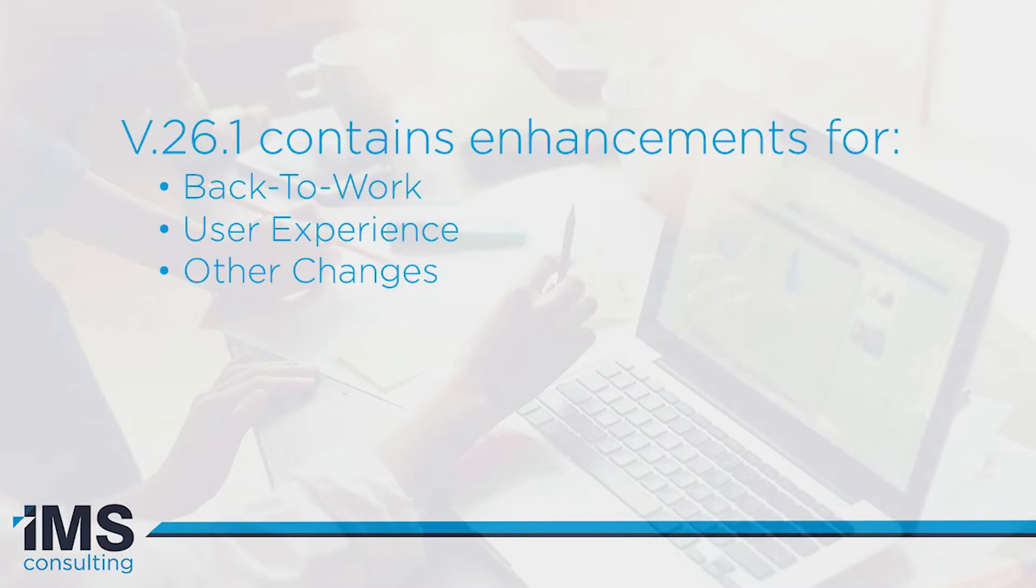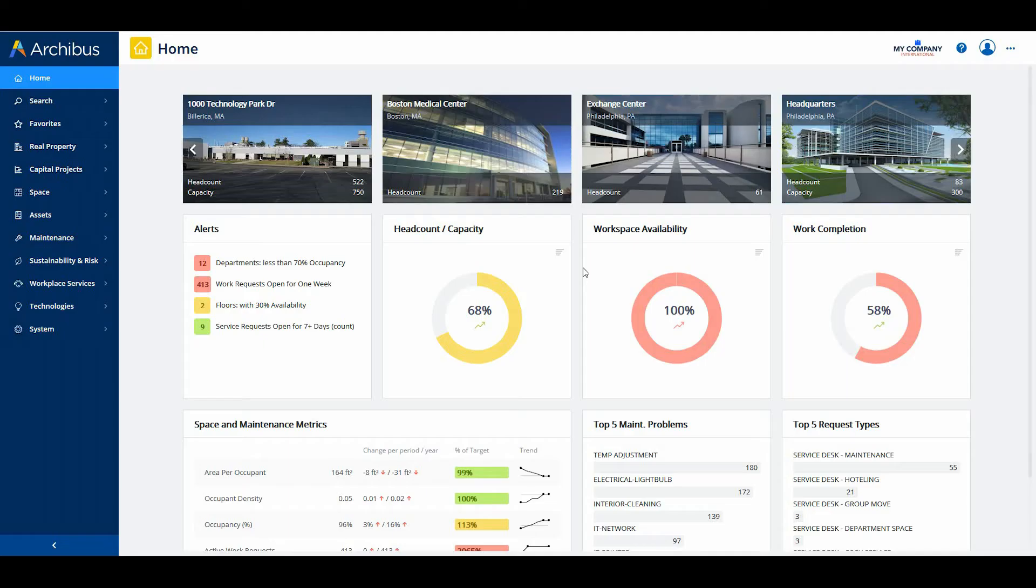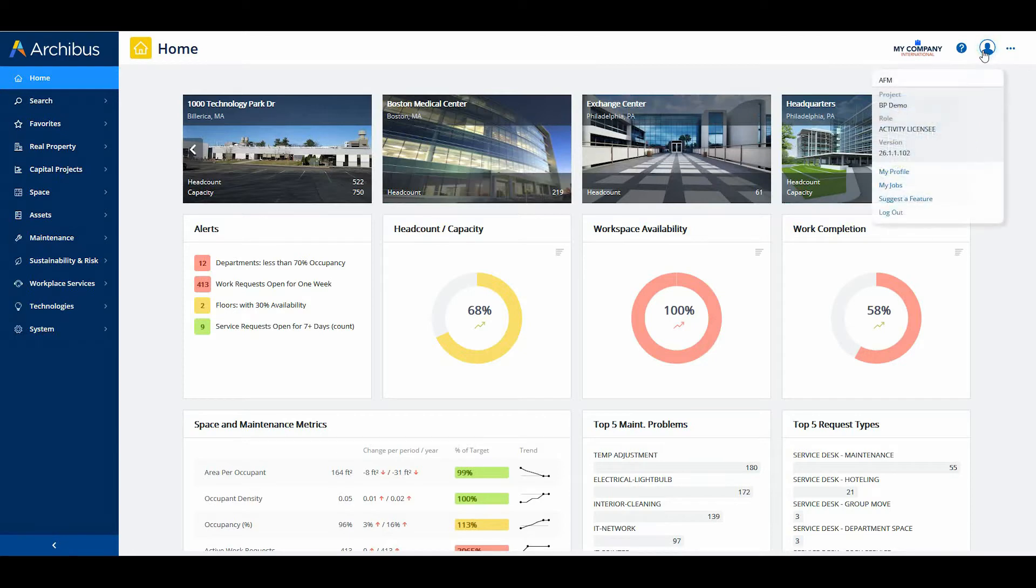Archibus version 26.1 is the next release in Archibus's targeted quarterly cadence. It offers several new features as well as improvements to existing features.